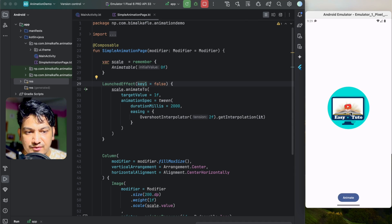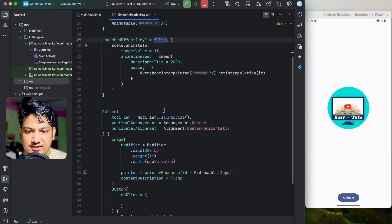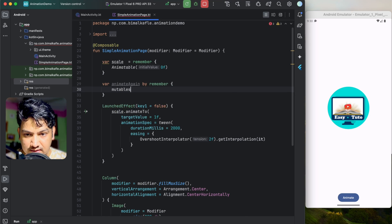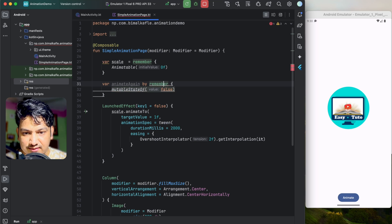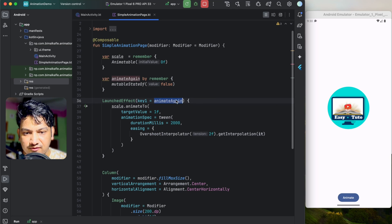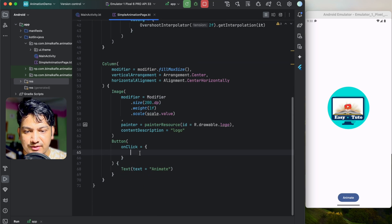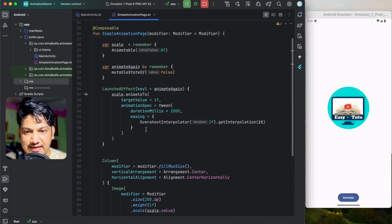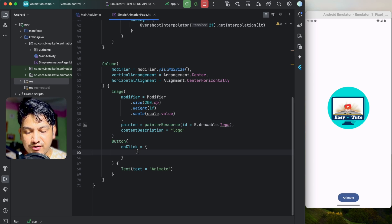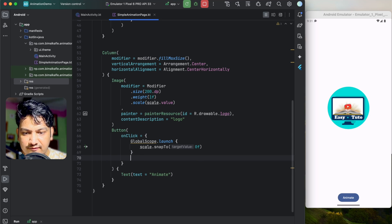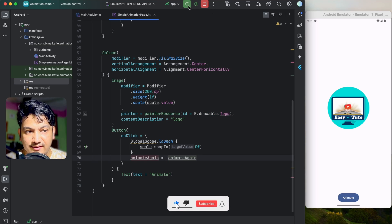On click of the button, if we want to animate again, we use the key in LaunchedEffect. We'll create a boolean variable animateAgain using remember { mutableStateOf(false) } and pass it as the key. On button click, we need to snap the scale back to zero and toggle animateAgain. Since snapTo is a suspend function on Animatable, we launch it in a coroutine scope: GlobalScope.launch { scale.snapTo(0f) }. Then we toggle animateAgain from false to true or true to false.